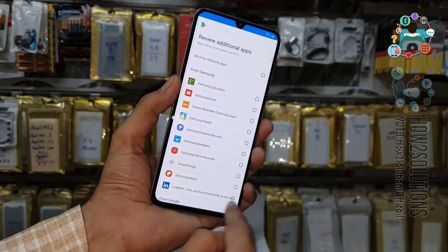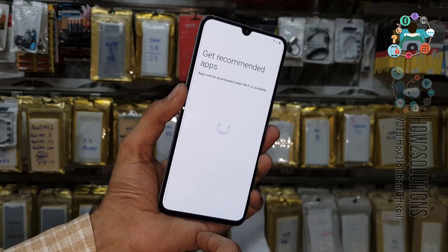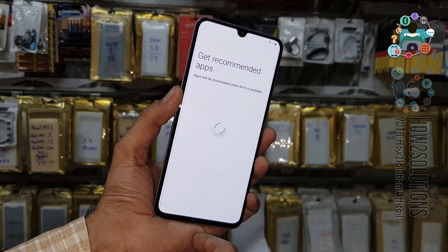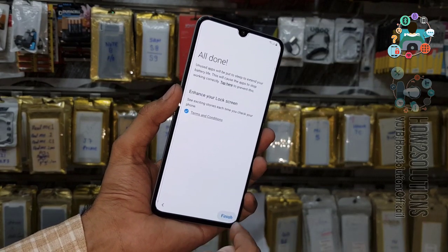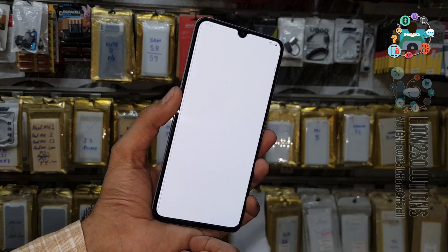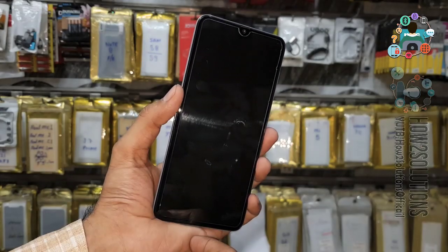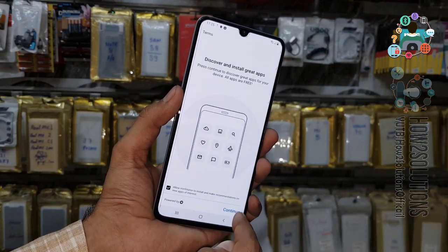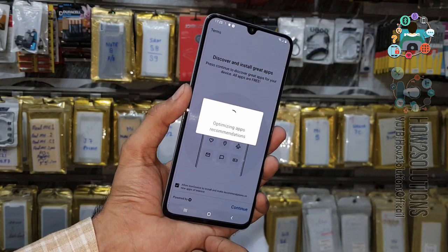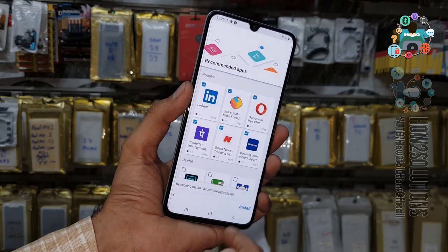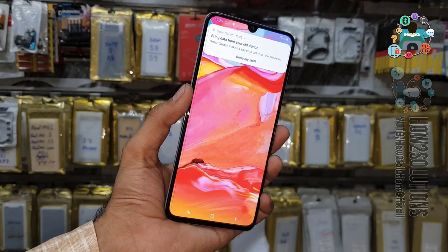If you select all applications, they will be downloaded after setup is complete. Now skip the Samsung account. Click on Play. Now it will ask for lost settings — continue. Skip this step. Now deselect all applications, otherwise it will take time to download. Just click on Finish.